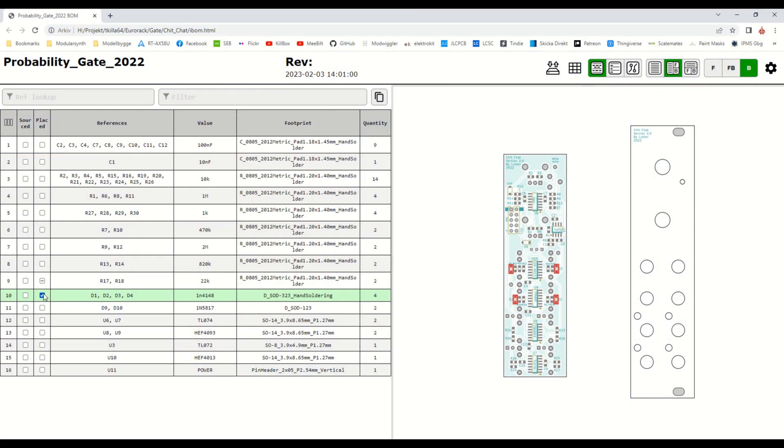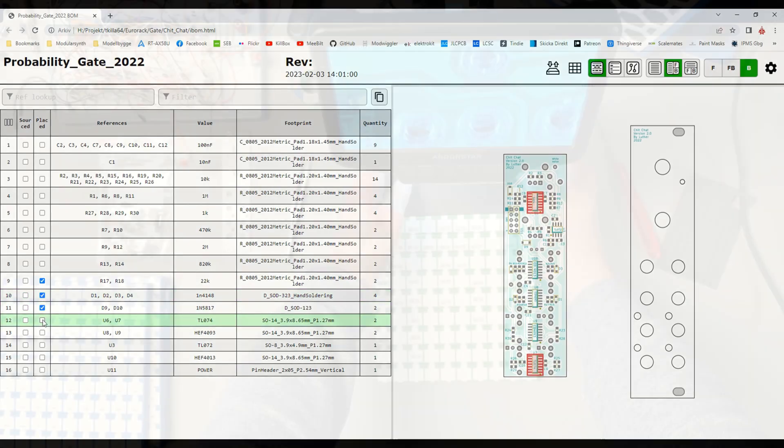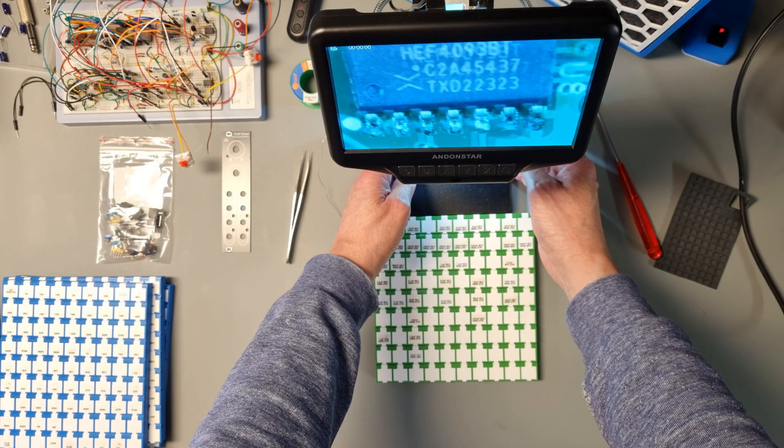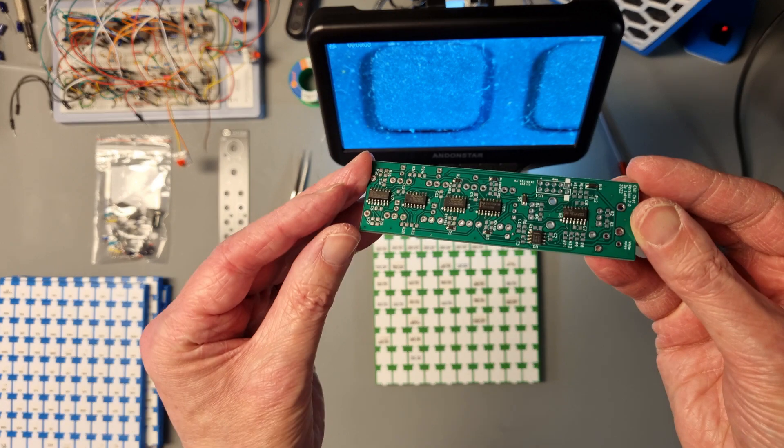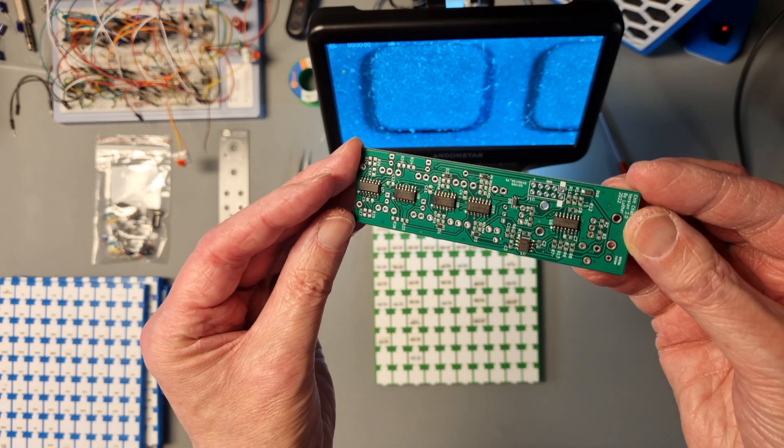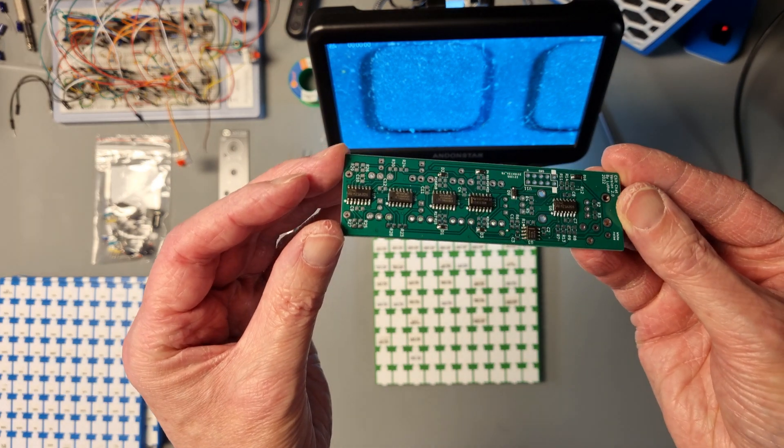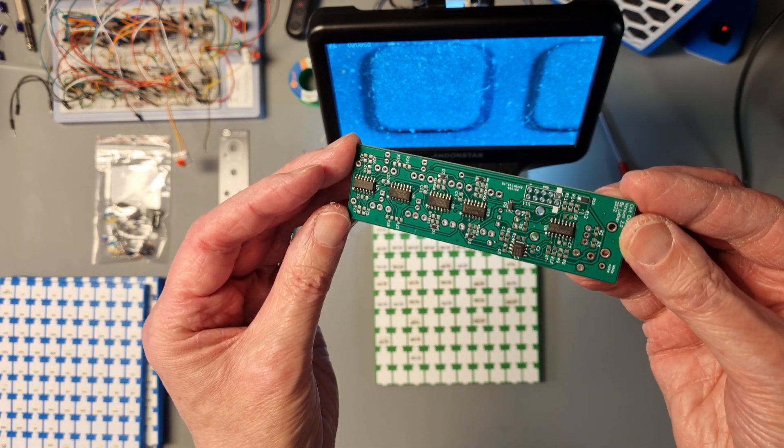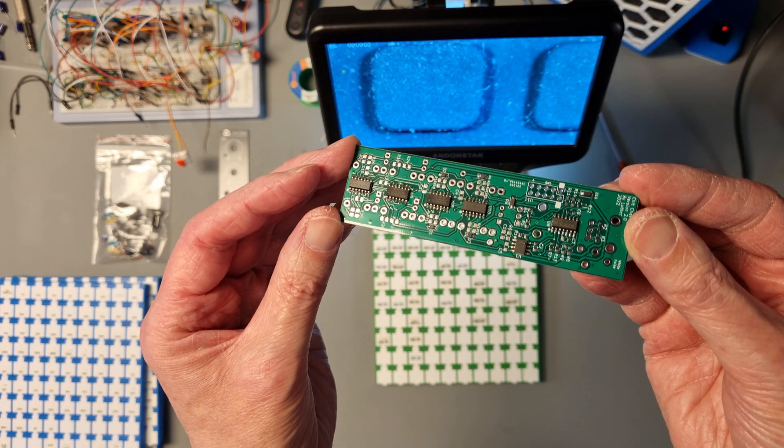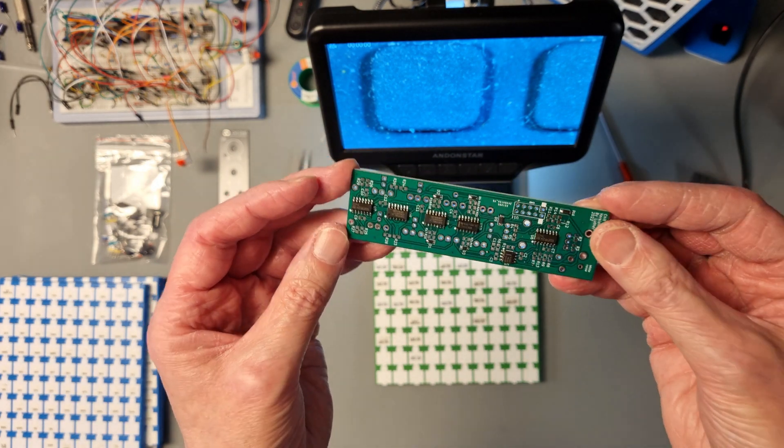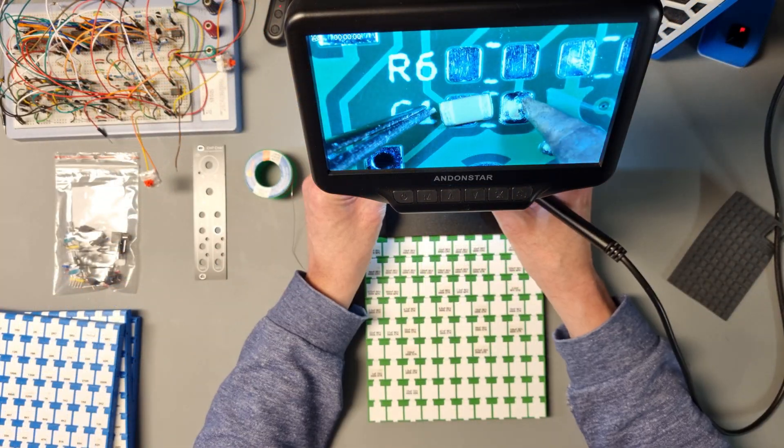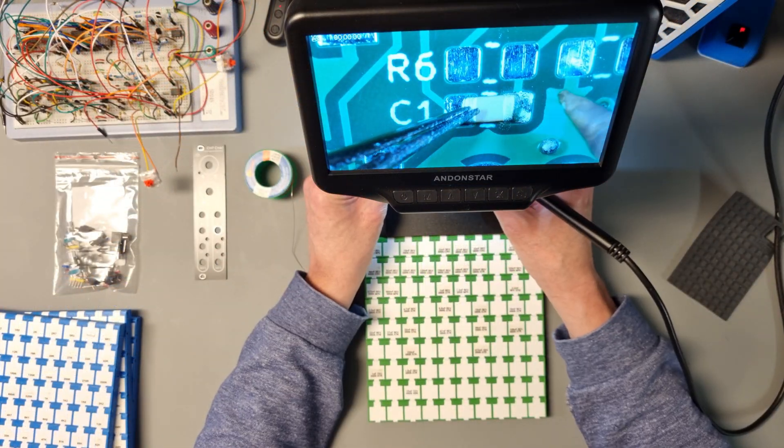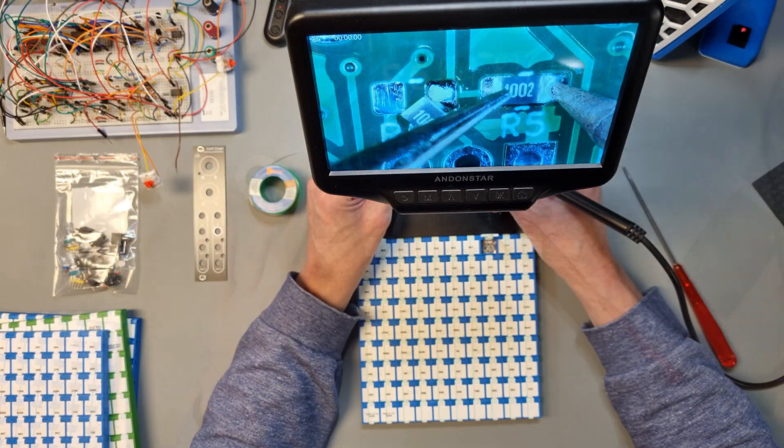Luther has also provided an interactive BOM, which makes the build super easy. So I started the build by populating the component side with all SMT components, in the same way that I do with my own designs. Starting with the semiconductors, and continuing with capacitors and resistors.